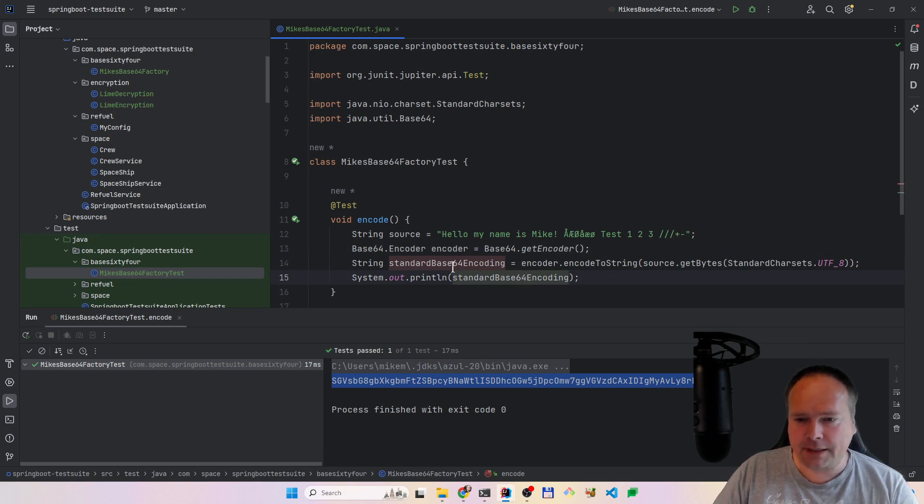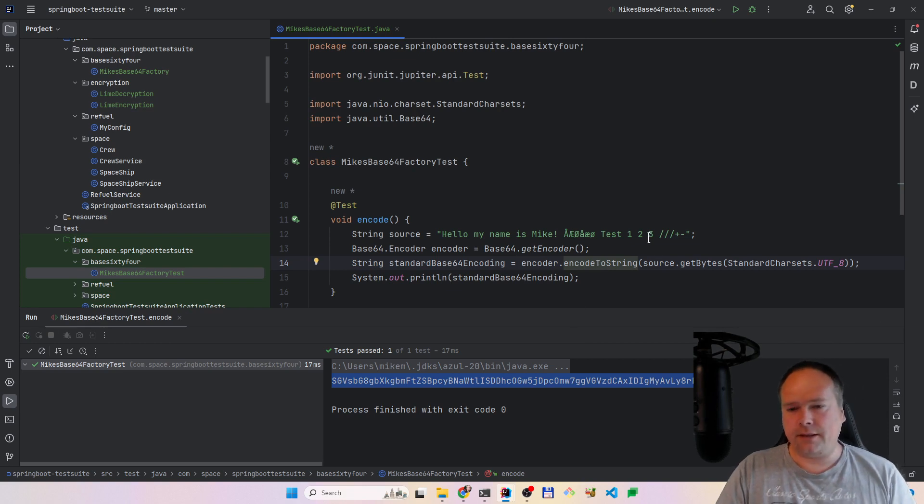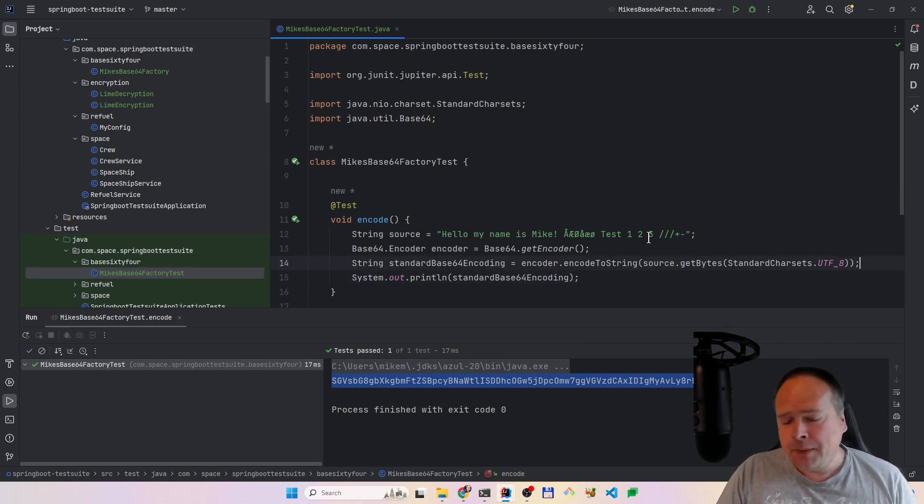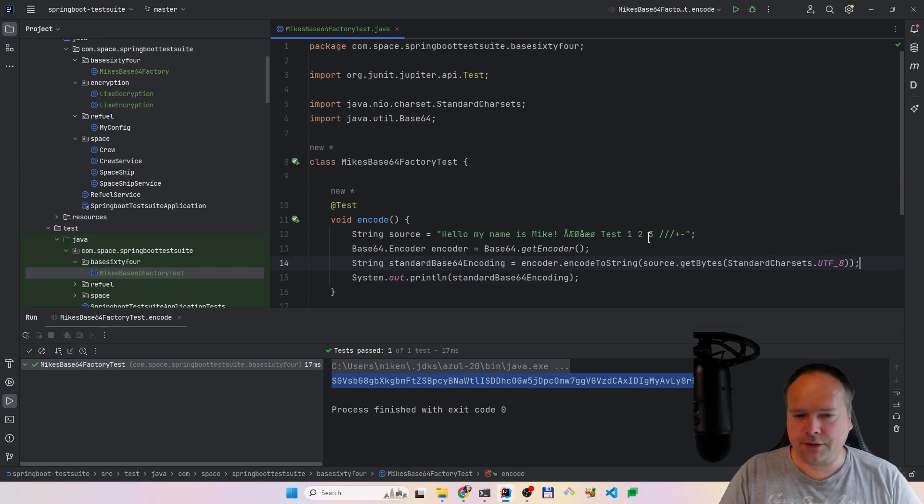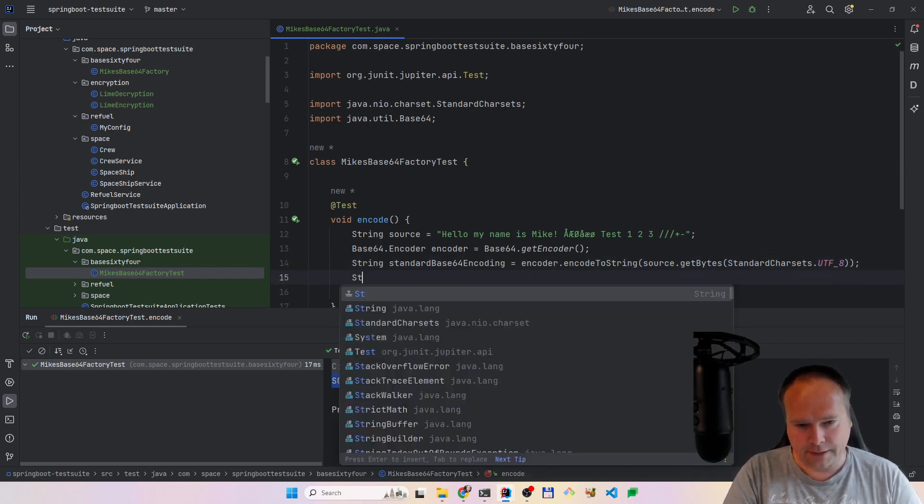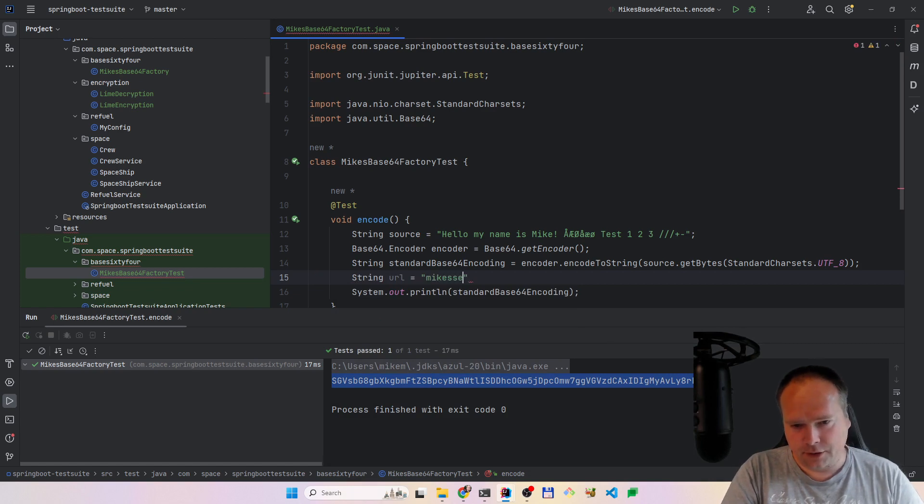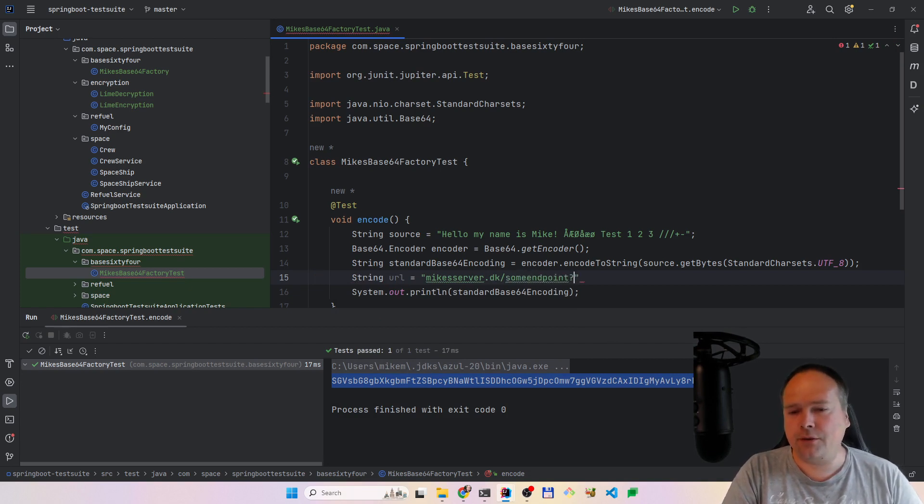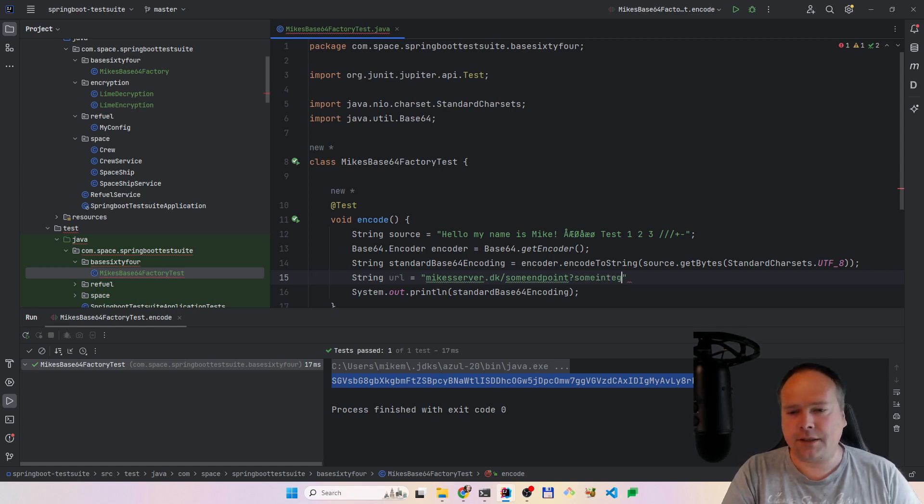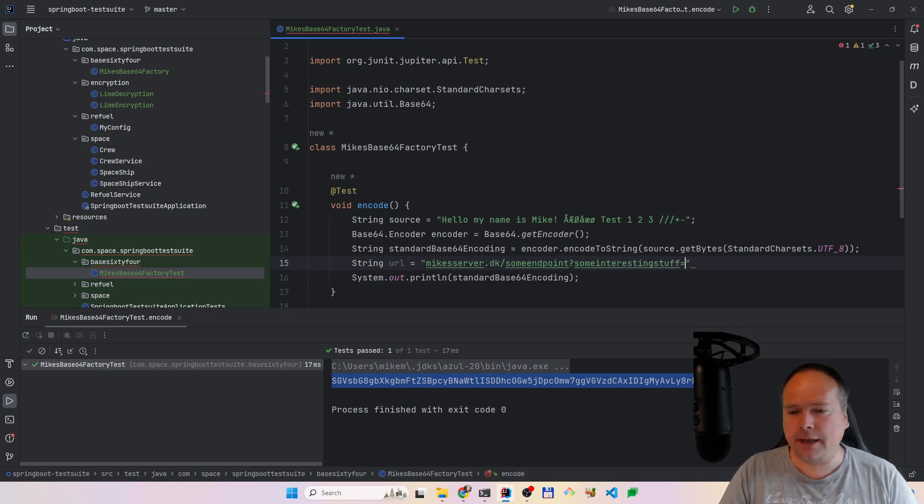But let's say that we want to send it over the line. Then the default Base64 encoding is not URL safe. That means that you can actually have some percentage signs, which means like percentage 20 if you have a space. If you're trying to send to some URL, like maybe you have some URL, Mike's server.dk or something like that, and then you have some endpoint, and then you use the query parameters, you use request parameters, then you can have some interesting stuff equal to, and then here's the problem.